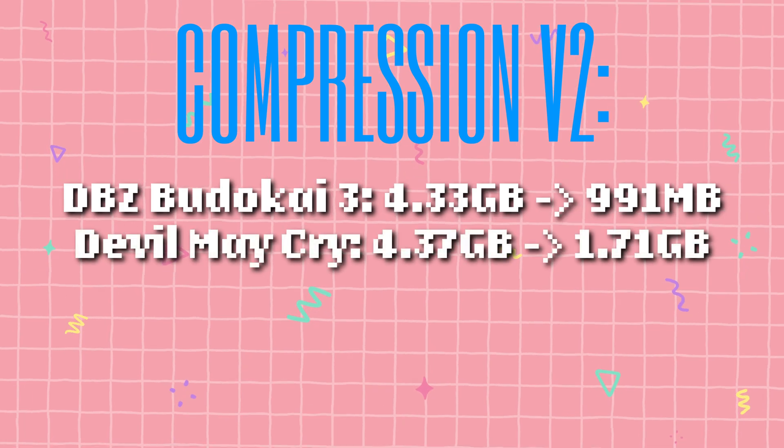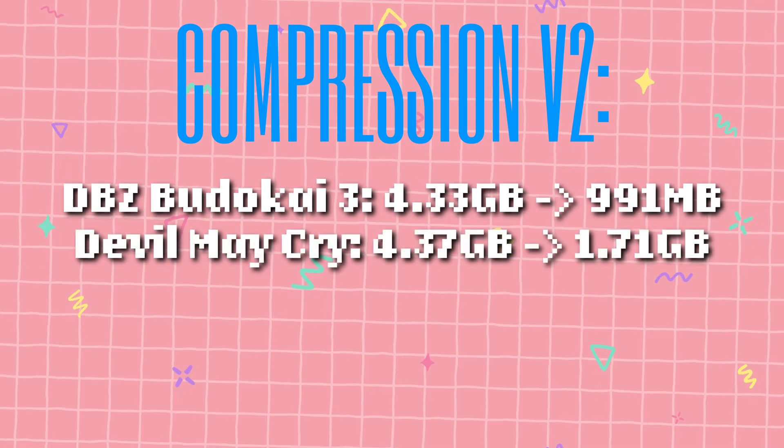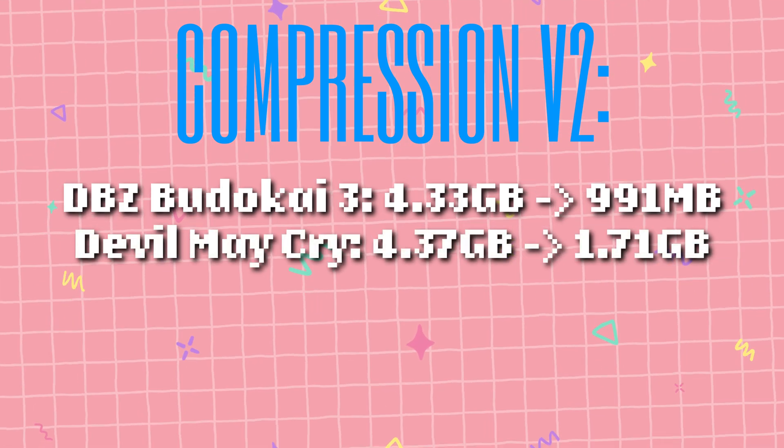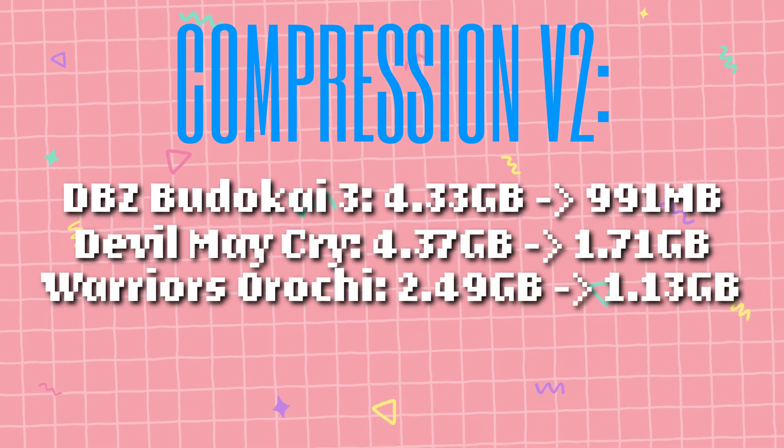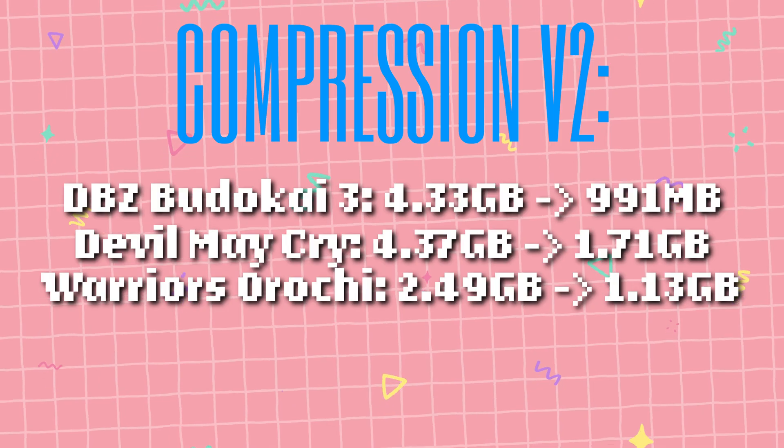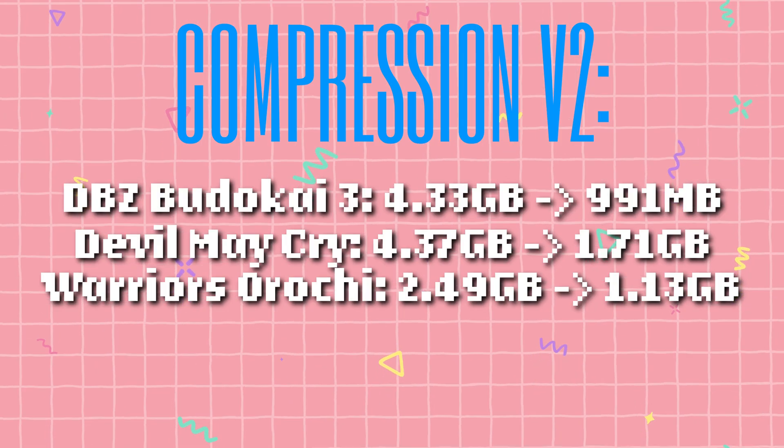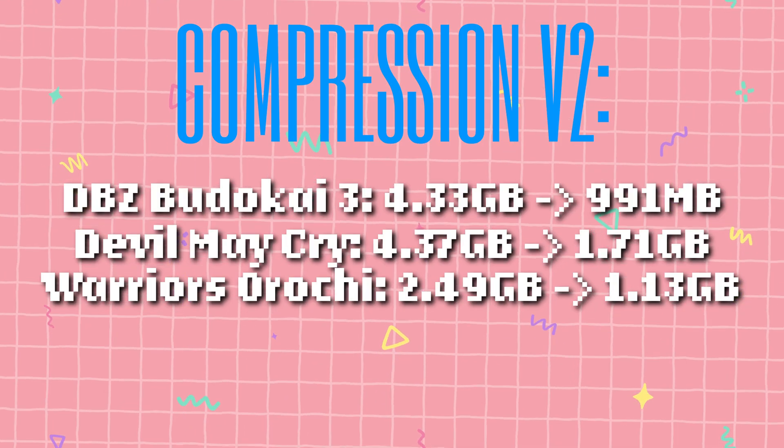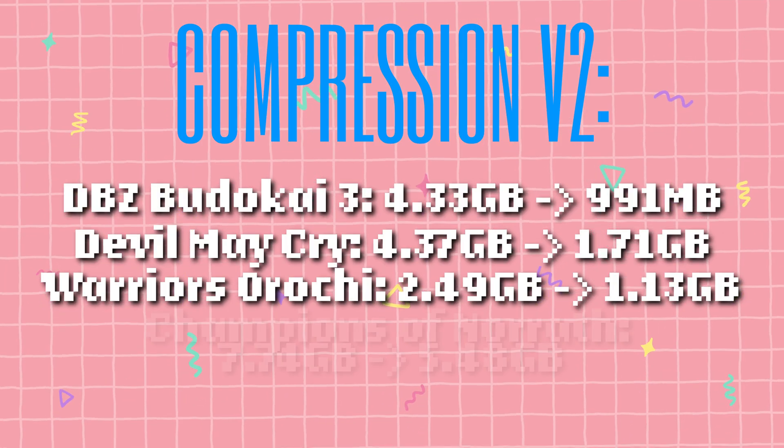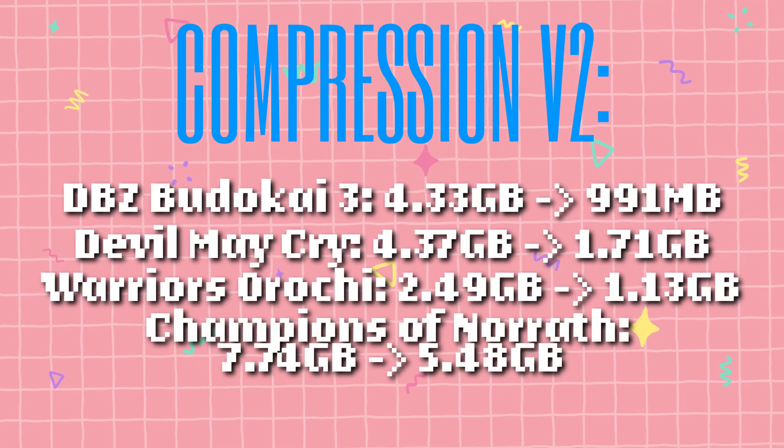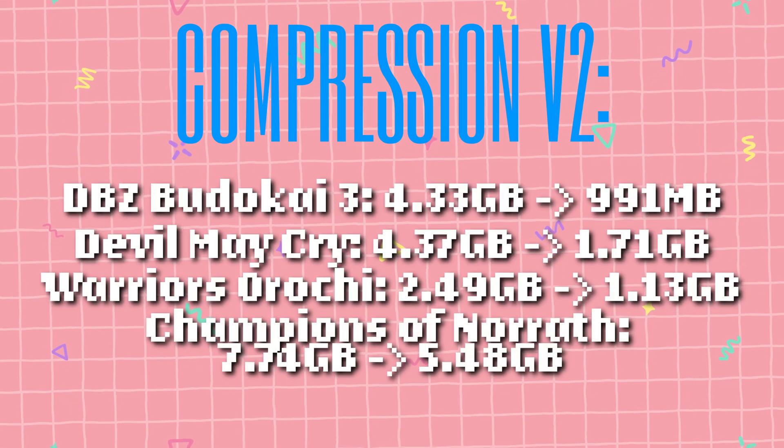Devil May Cry goes from 4.37GB down to 1.71GB. Warriors Orochi goes from a 2.49GB rip down to just 1.13GB, less than half of the size still.